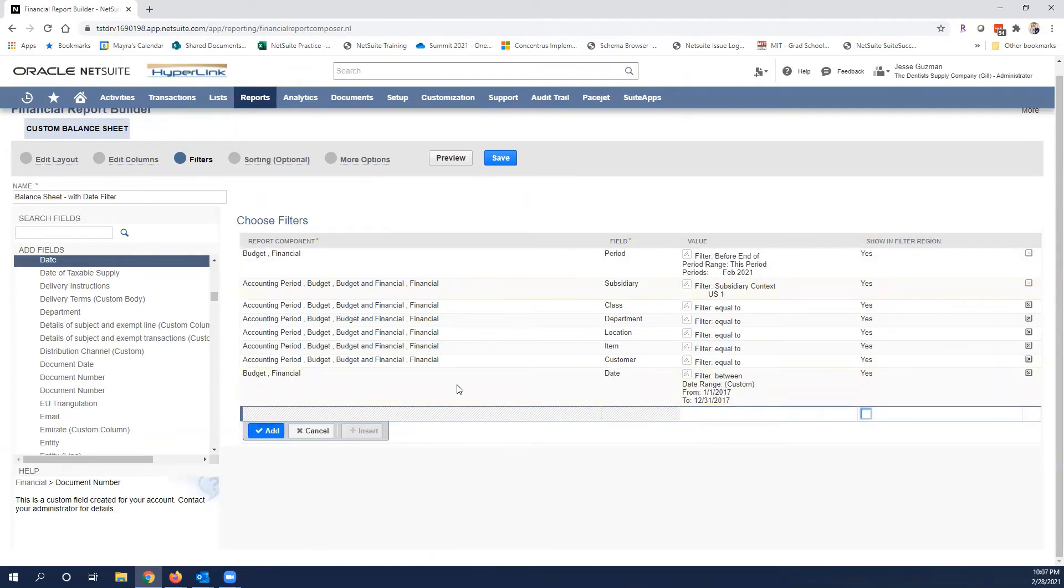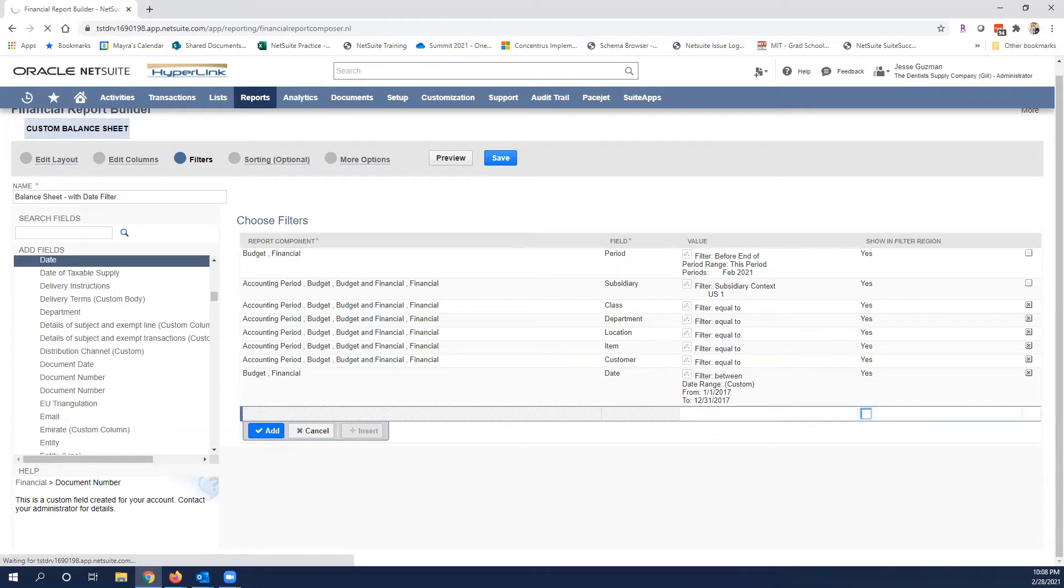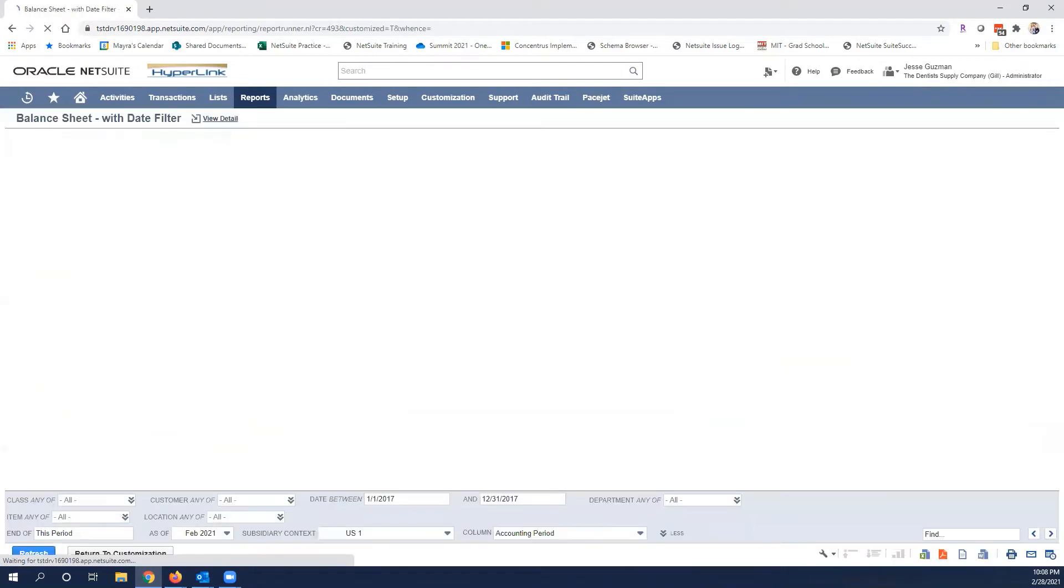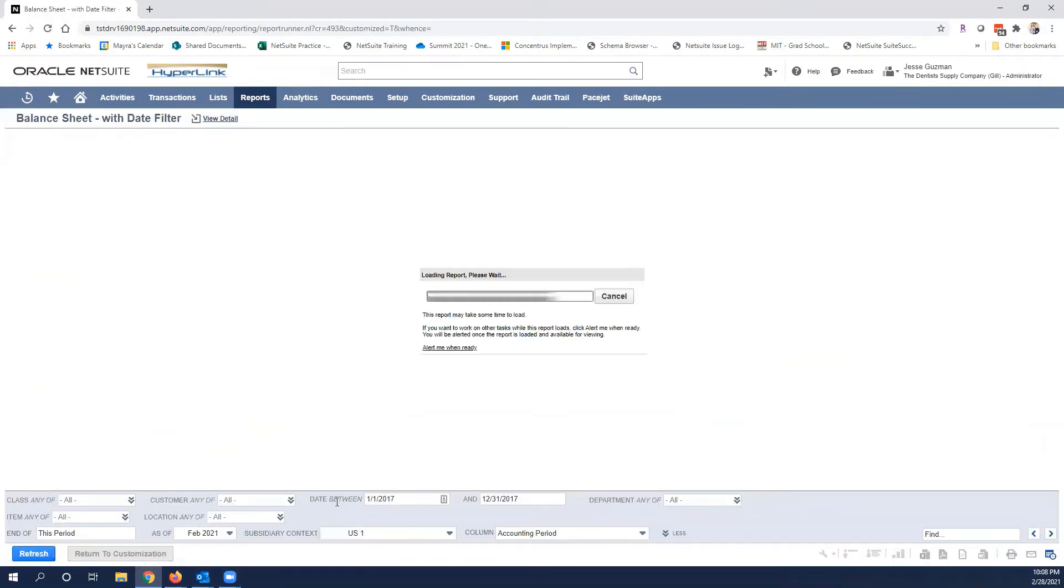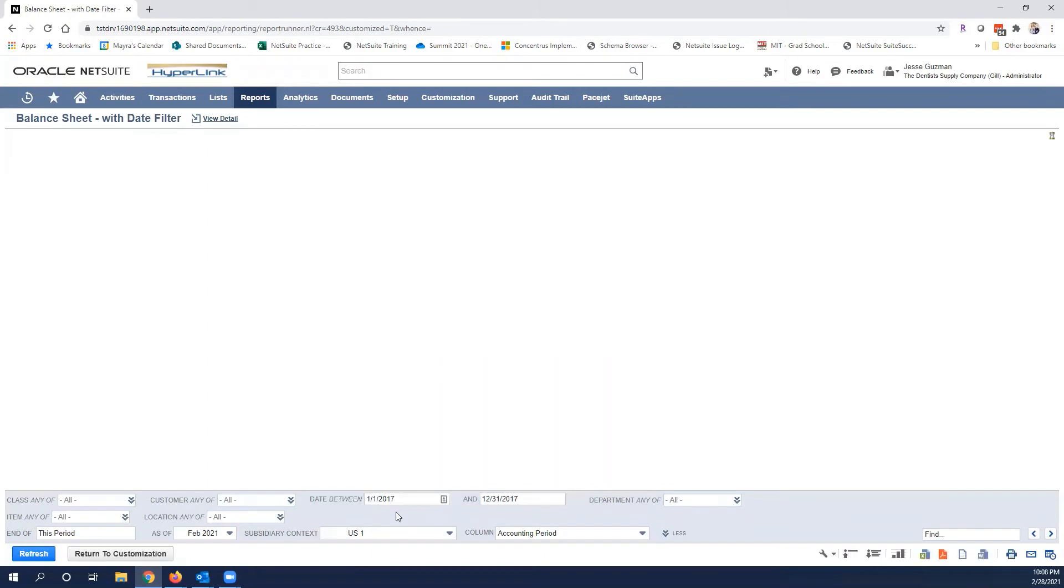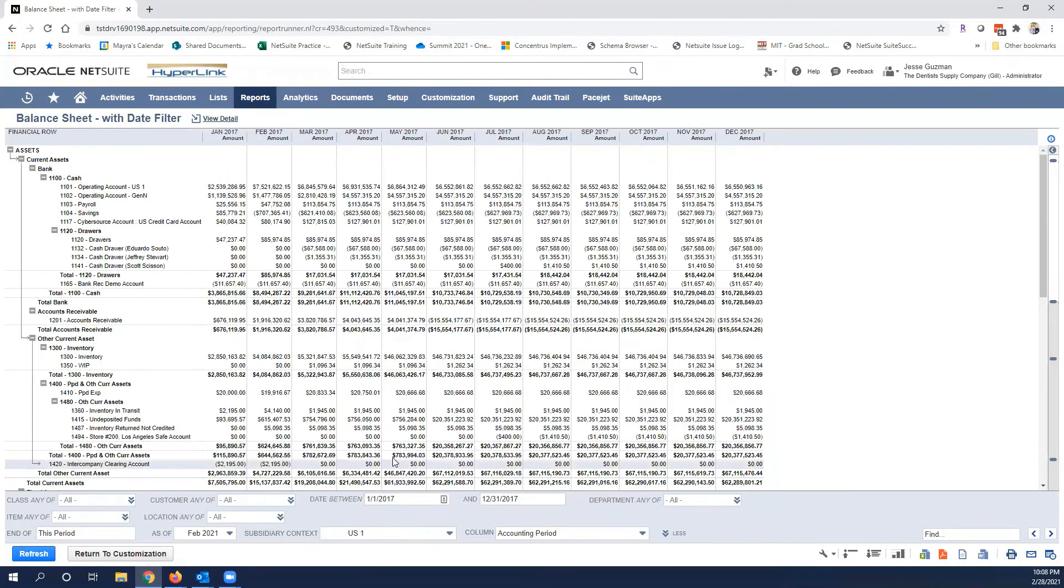I'm going to go ahead and save it. Now notice we have our date between 1/1/2017 and 12/31 and look at that, that's a lot cleaner. Now we have the data.